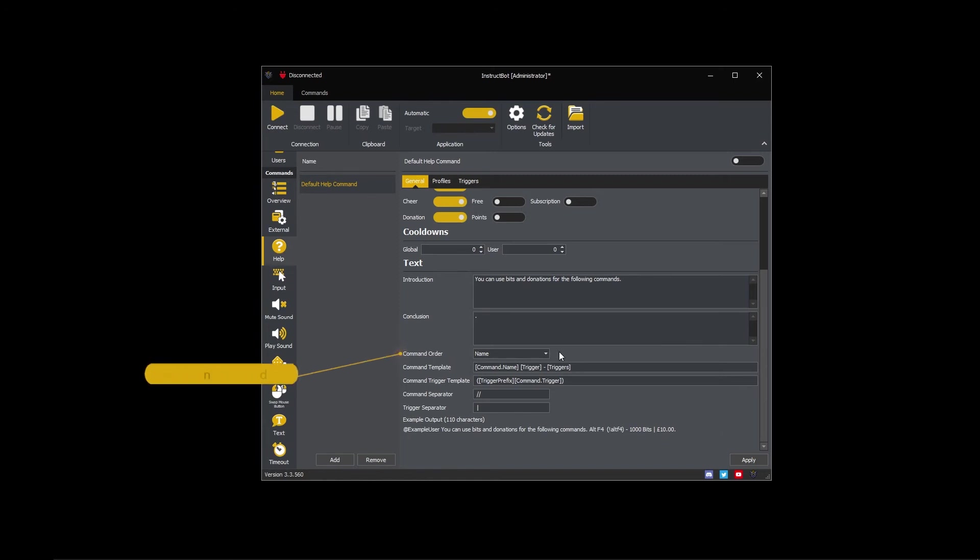The command order controls the sequence in which the commands are output when generating the help text. You can order them by name, bits, or donation amounts.